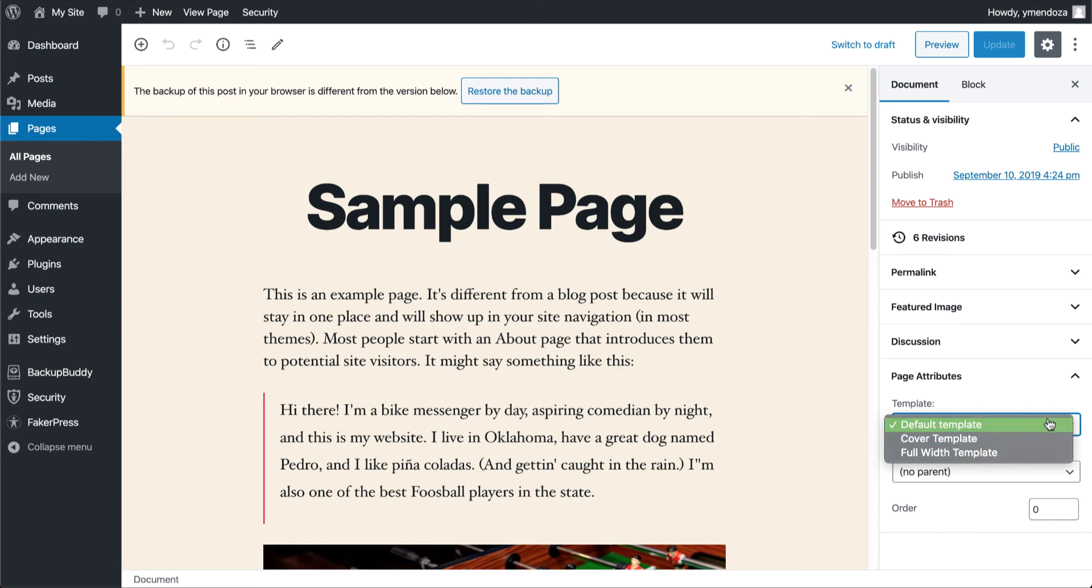For this WordPress theme, I have the option to select the default template, the cover template, or the full width template with no sidebars.